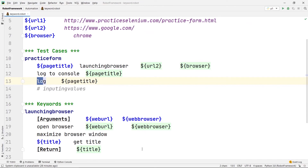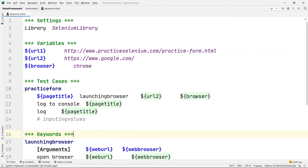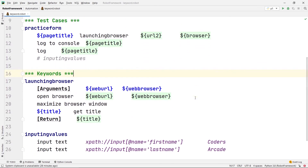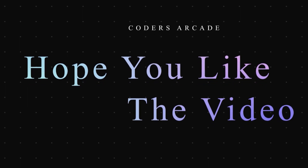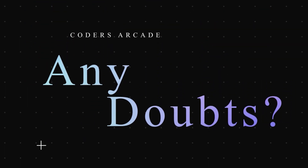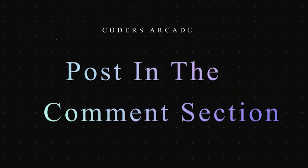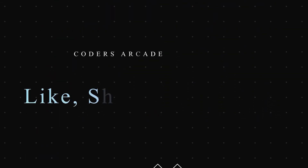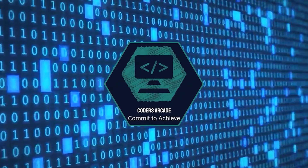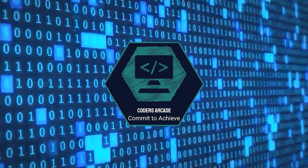So this is how you can return any value using keyword arguments in Robot Framework. That's all for this video, guys. Thanks for watching, hope you liked it. Tell us in the comments below if you have any doubts, and I'll try to clear them. Like, share, and subscribe to our channel Coders Arcade and press the bell icon to get notified when we post new videos. Thank you, happy learning.